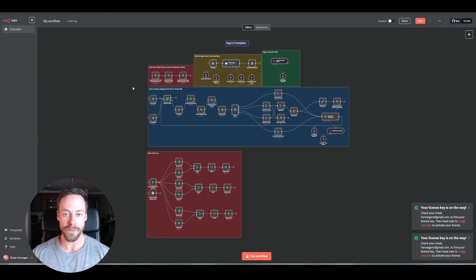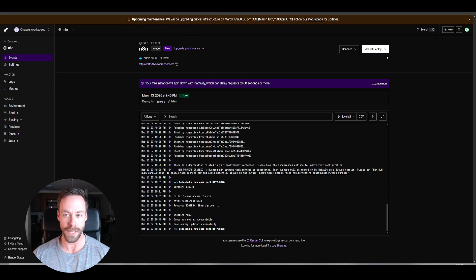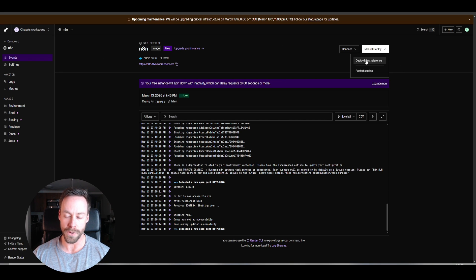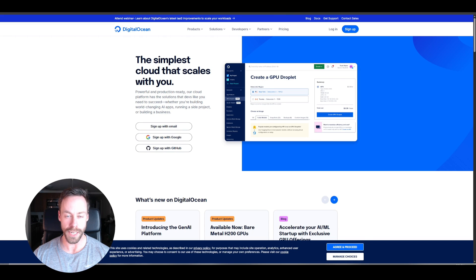Now let's take a look at DigitalOcean. But hold on — before we do that, let's go through how you would actually update this. All you would do is come up here where it says manual deploy, then deploy latest reference. That is what would allow you to actually update it to the newest N8N version. So Render is very cool, very easy, just a little less powerful than DigitalOcean, which we'll look at now.